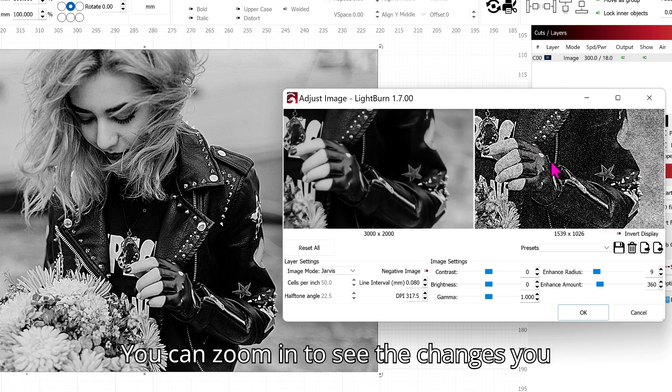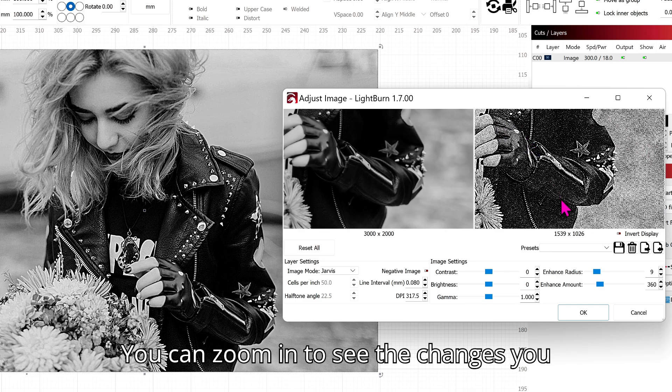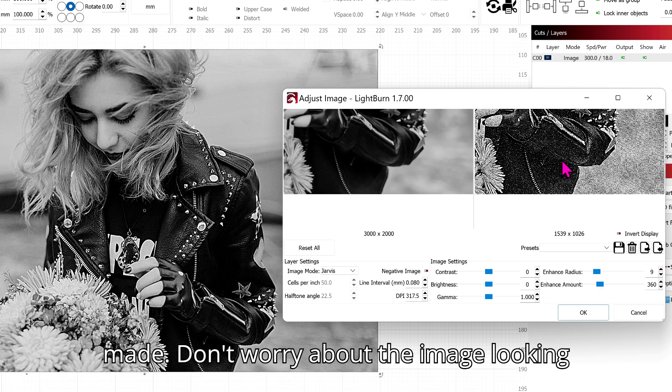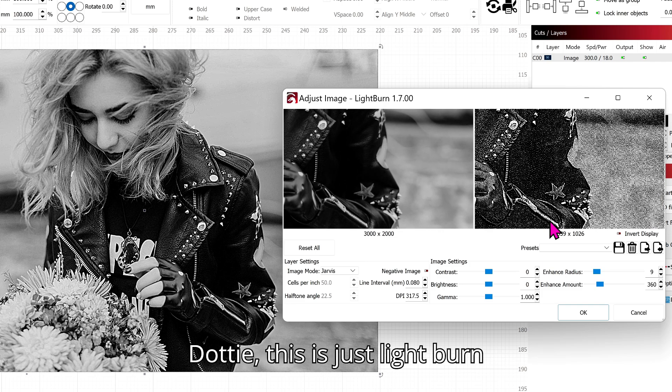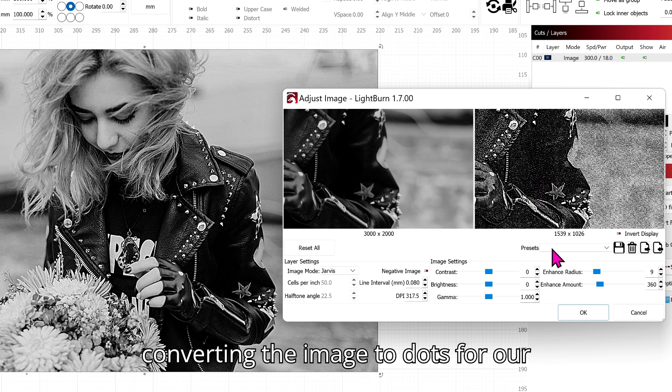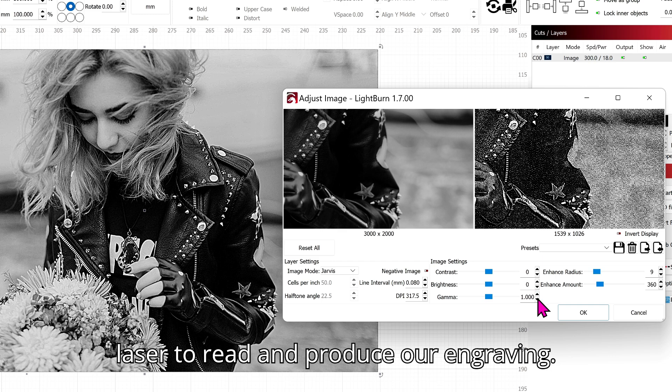You can zoom in to see the changes you made. Don't worry about the image looking dotty. This is just LightBurn converting the image to dots for our laser to read and produce our engraving.